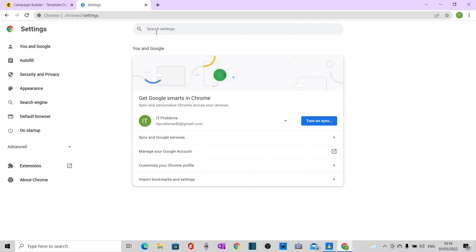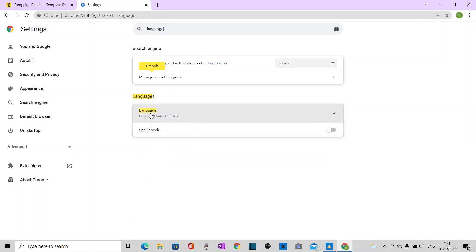In settings, I'm going to search for language. Now the first thing I notice is that language is set to United States.